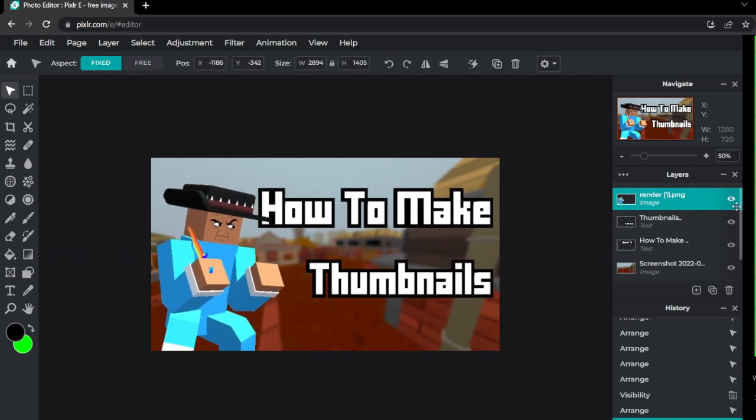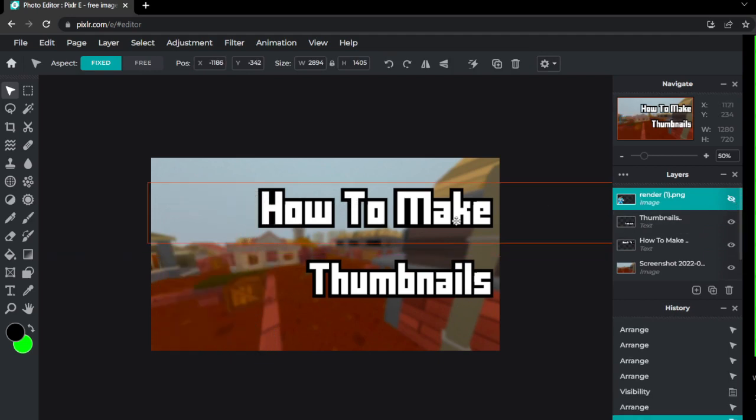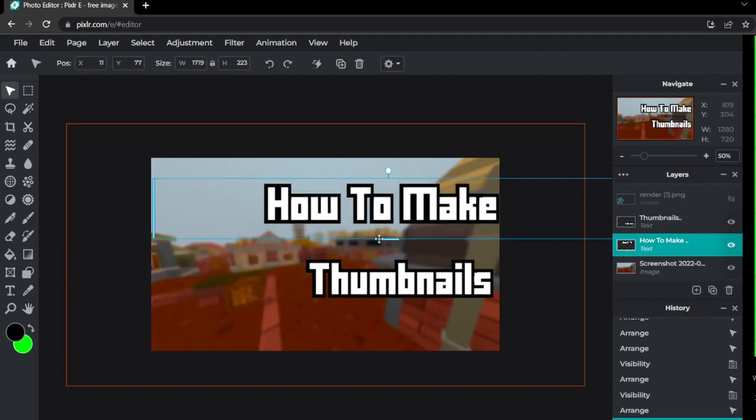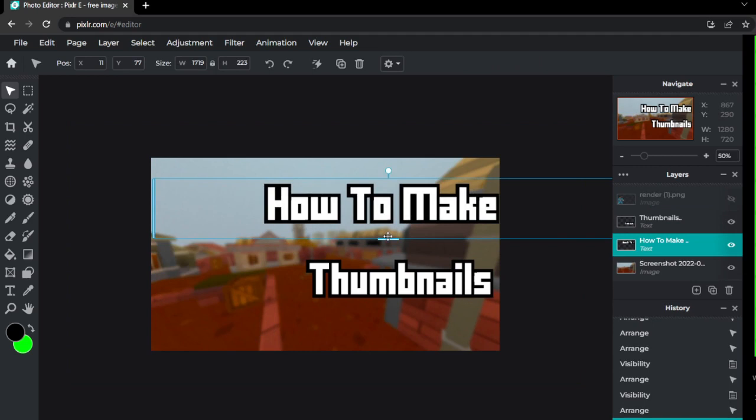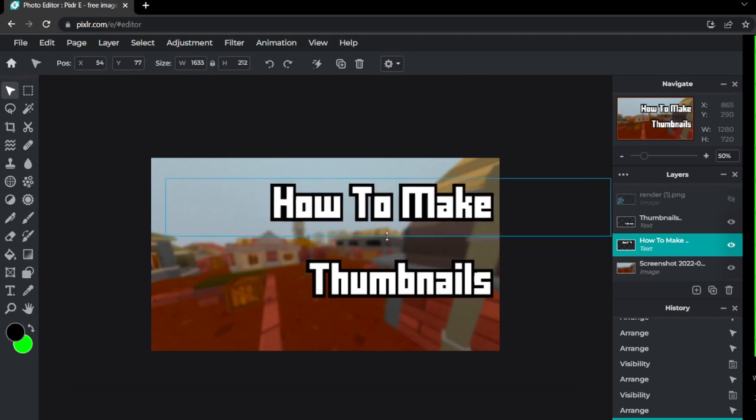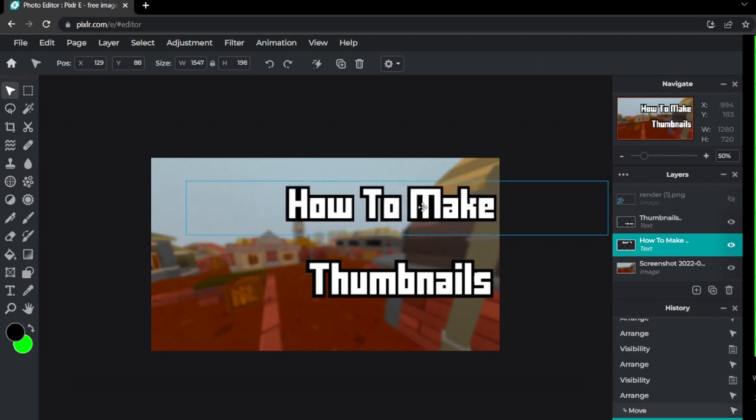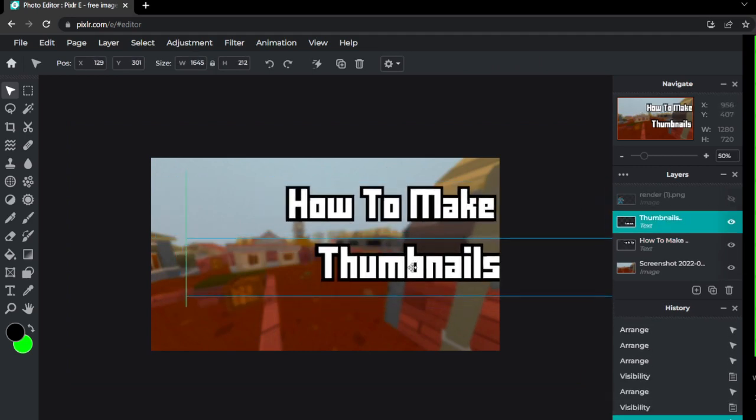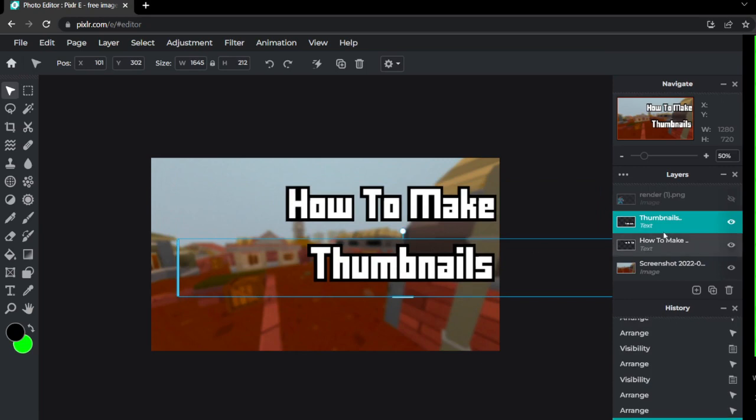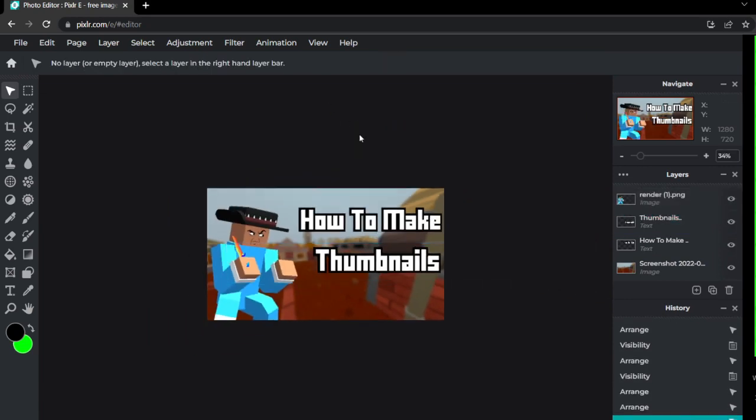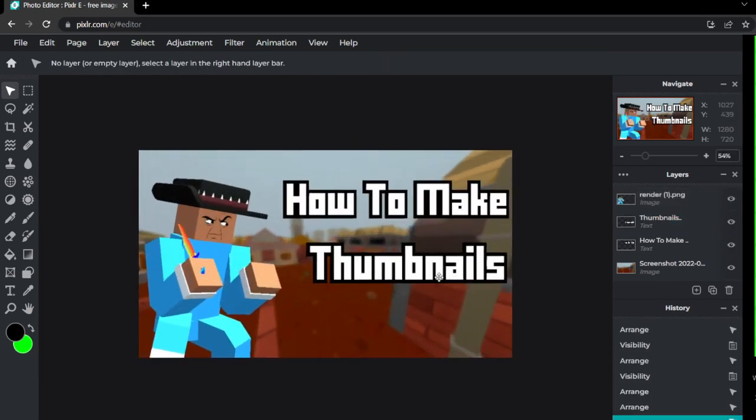So as you can see right here, just trying to make it fit. I might have to make this text a little bit smaller but it is looking pretty good for something that I whipped up in around 30 seconds whenever you get down to it and it's pretty clean.